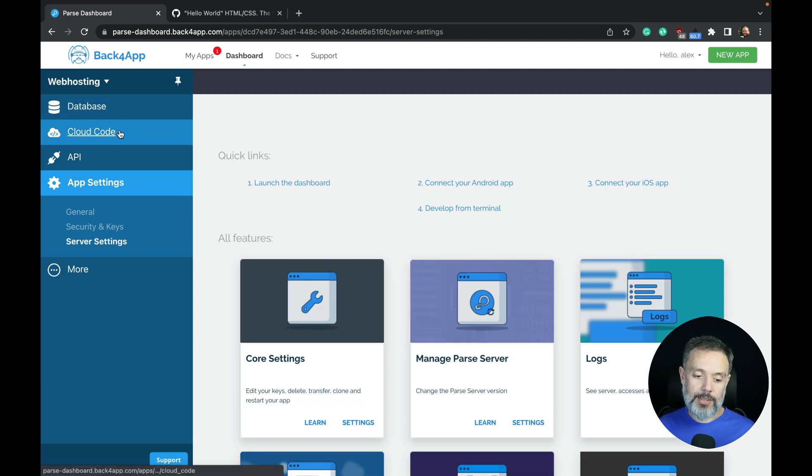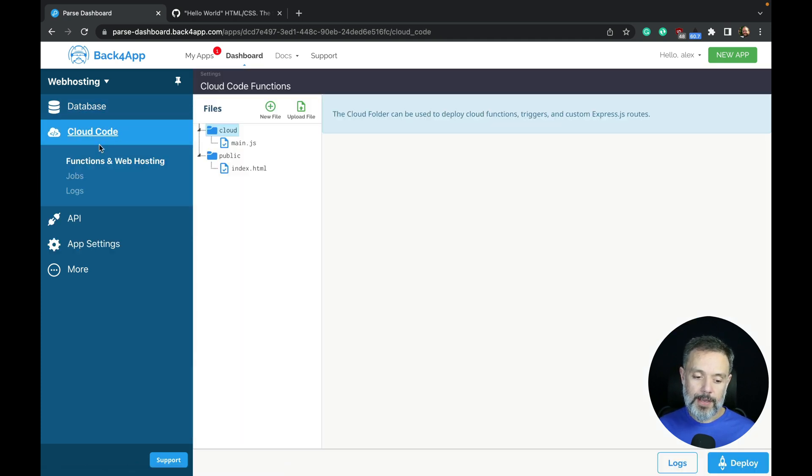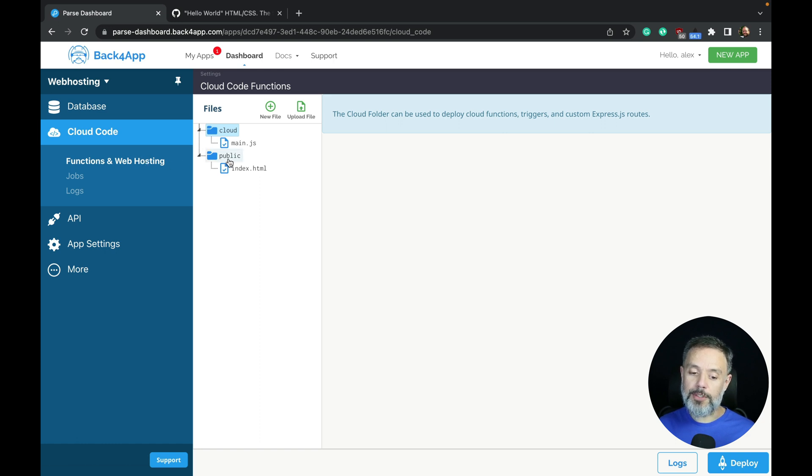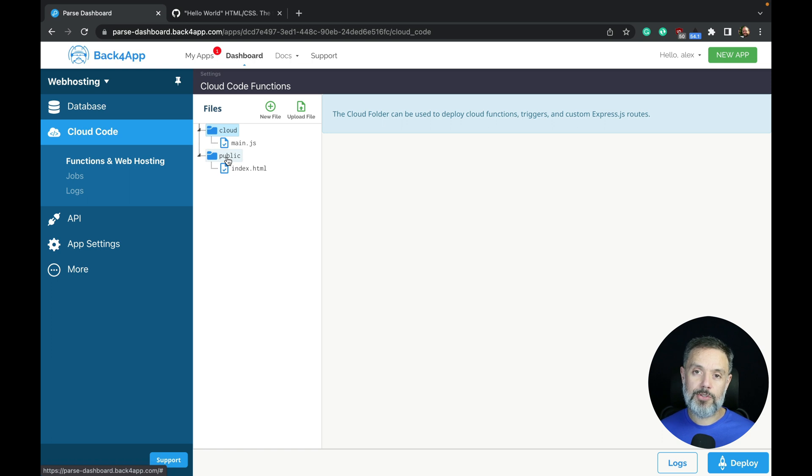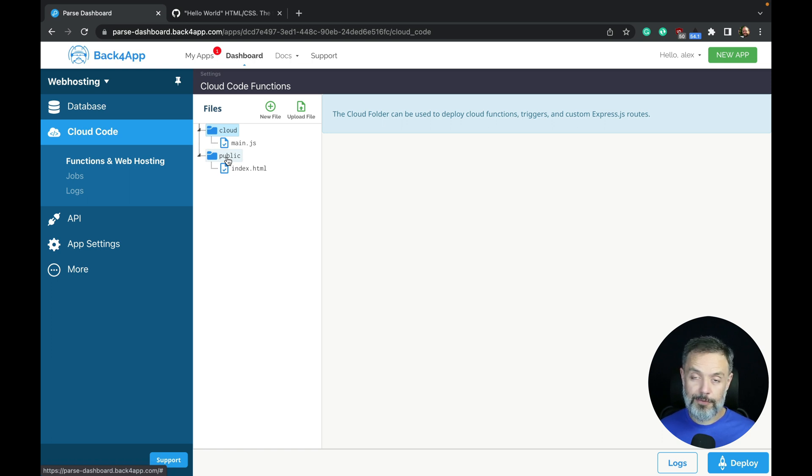Then you should go to your cloud code and functions and web hosting, and inside the public folder, you should upload all your static files, so HTML files, javascript files, image files, and you can even have a folder structure in here if you want.